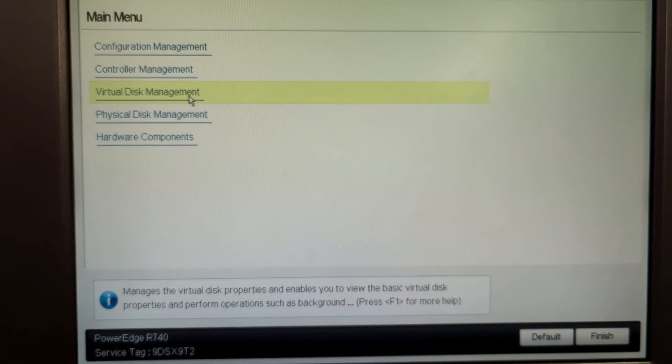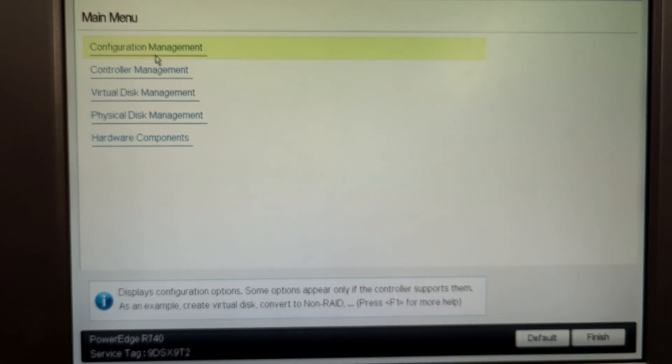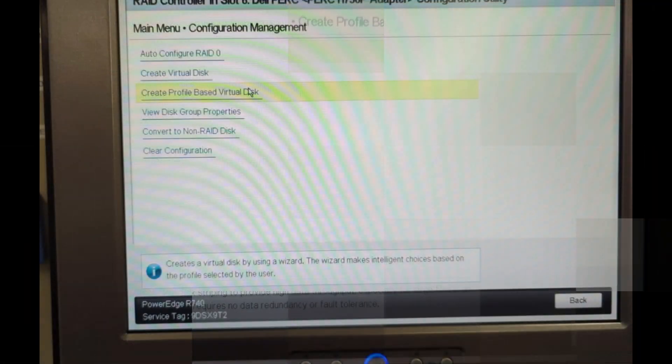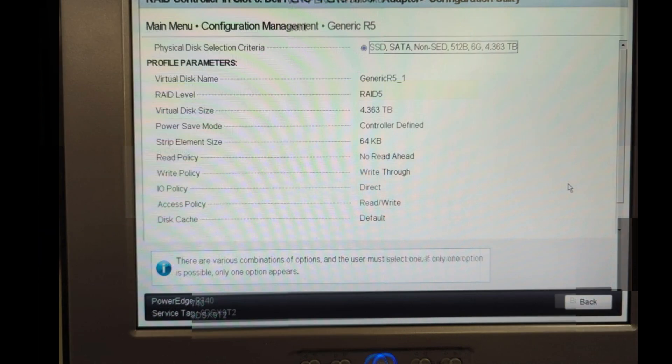Now let's create one more virtual disk for the remaining six virtual disks which I have. You can click on create profile based. The reason I chose create profile based was because this option gives me the ability to choose a hot spare with RAID 5. Because while RAID 5 can handle one disk failure using parity bits, it runs in a degraded state until the failed drive is replaced. With a hot spare, rebuilding starts automatically, reducing downtime and the risk of another failure before manual replacement. This option was quite useful, so I needed it. That's why I chose create profile based.